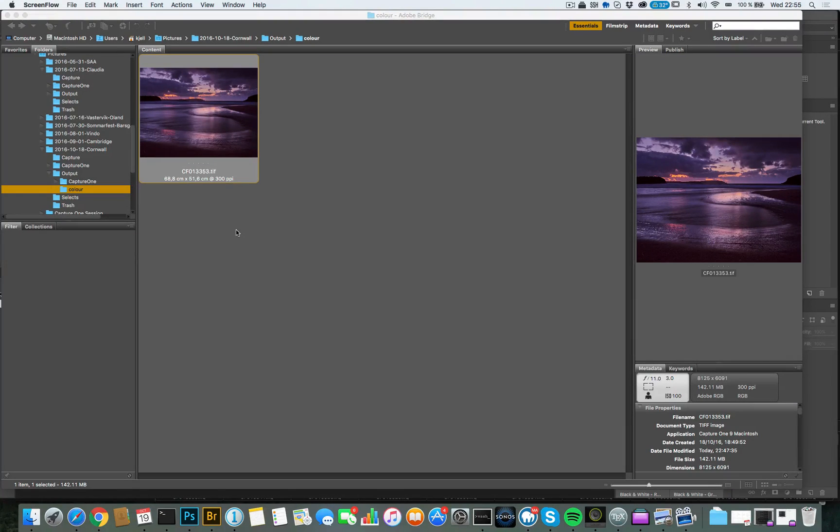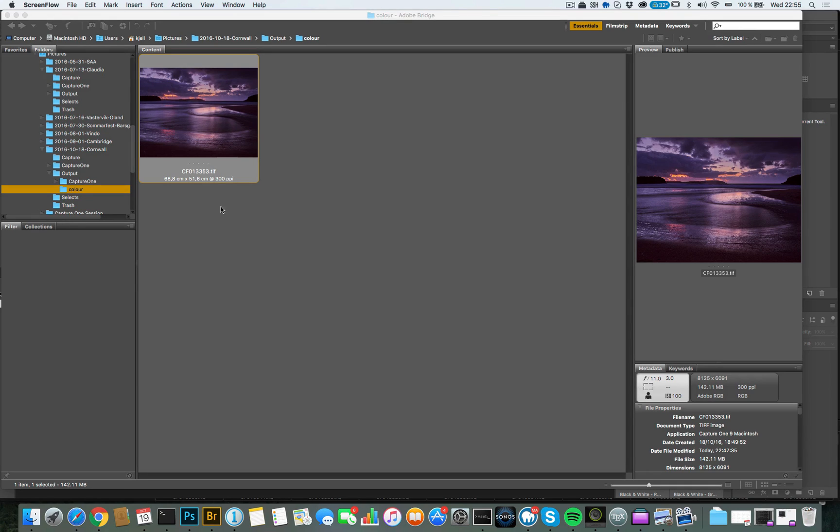Okay, a few do's and don'ts about color profiles. This photo here, which is a result of converting my RAW file to a TIFF file, has a color profile called Adobe RGB.